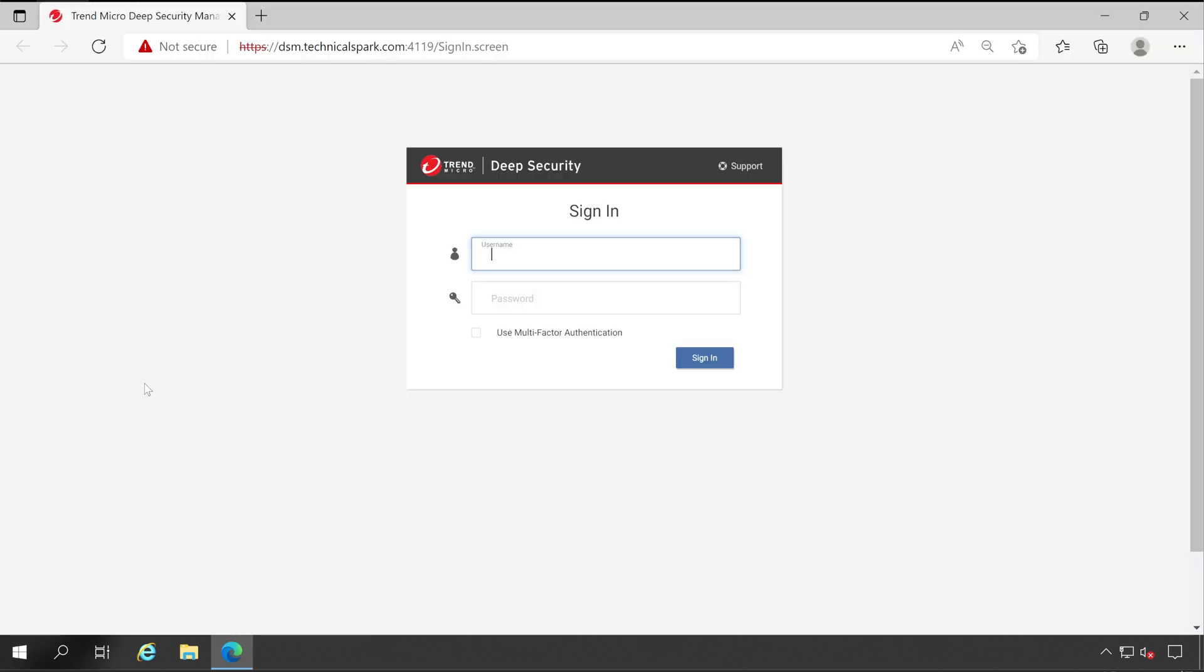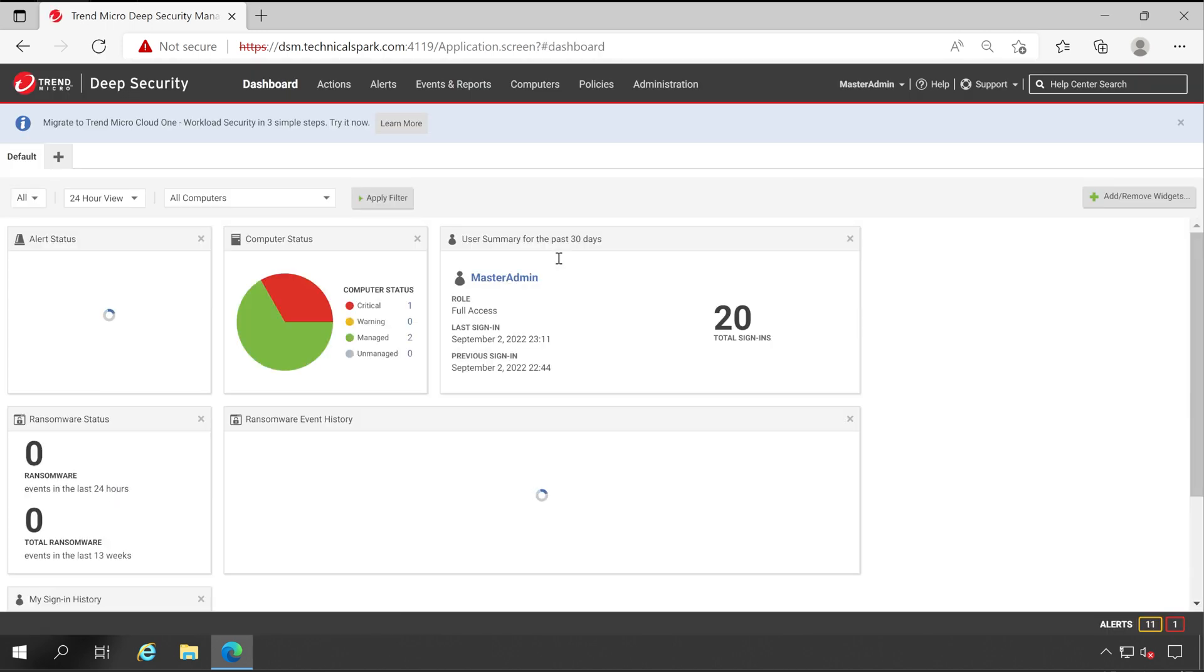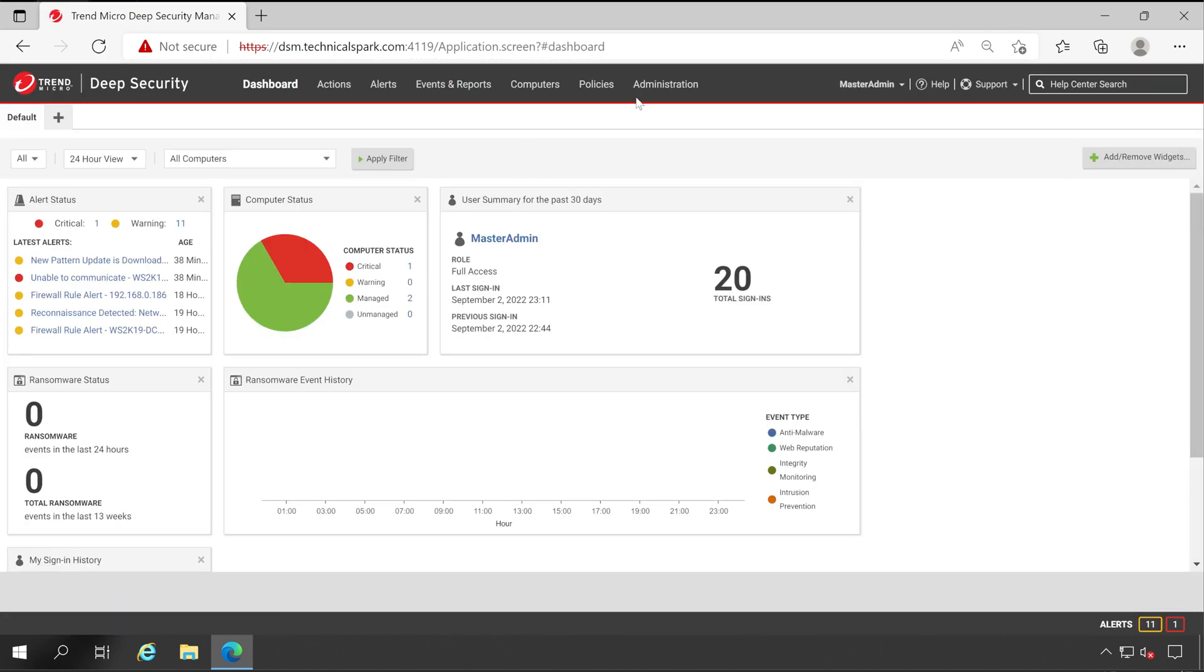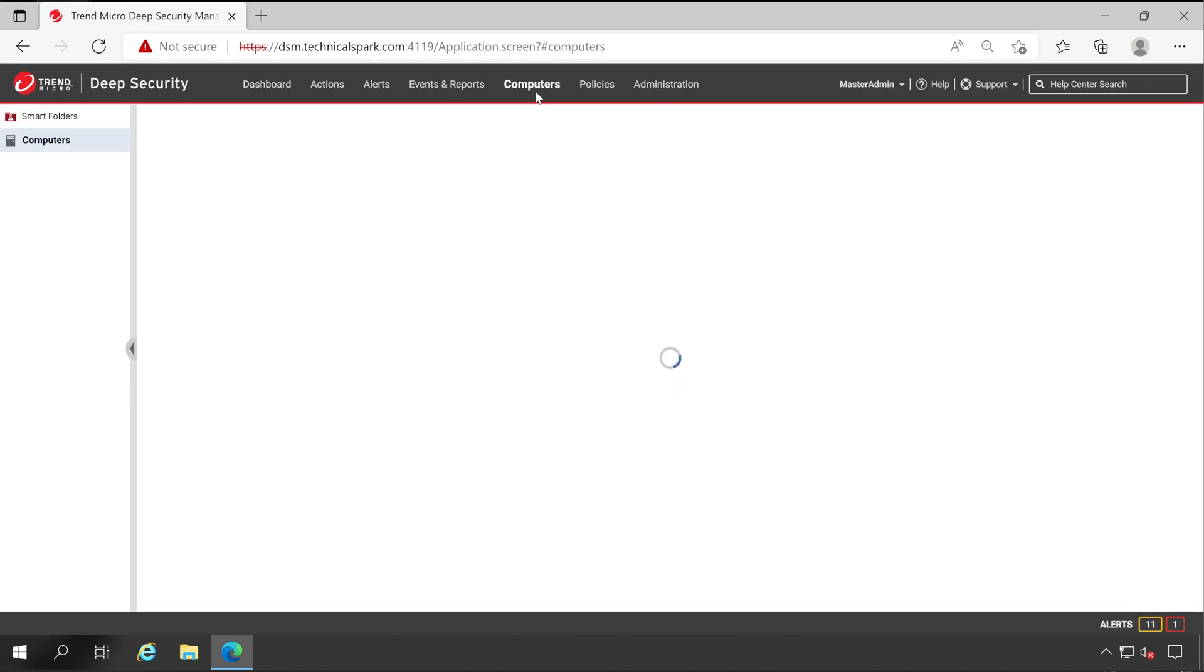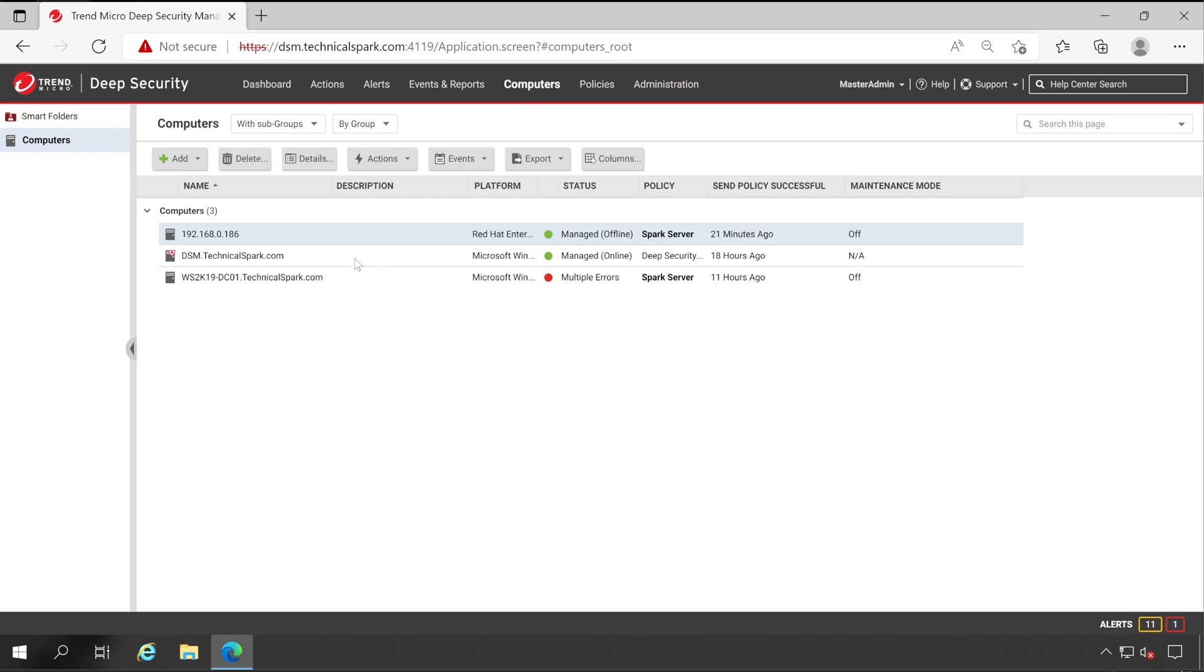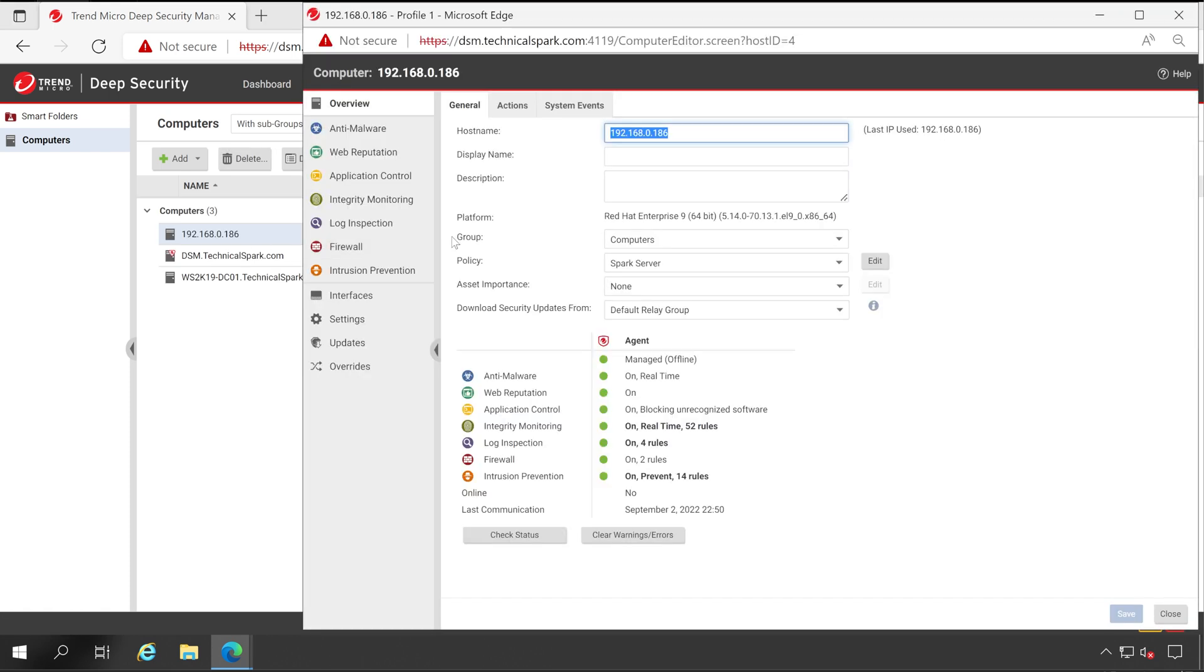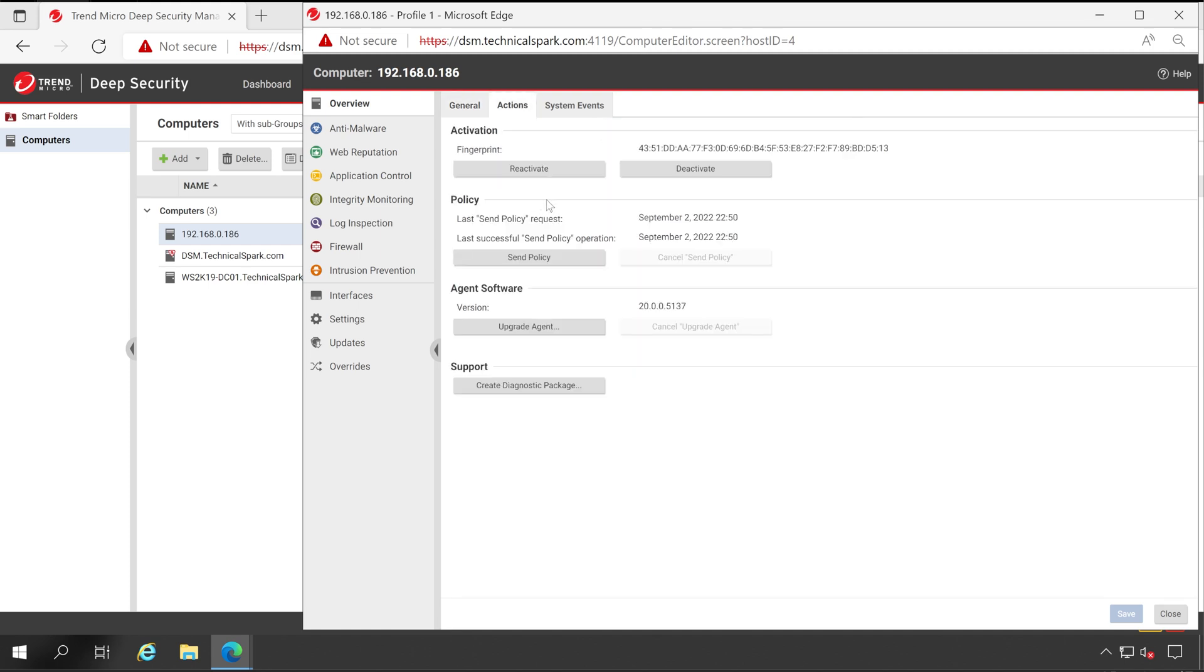First we'll have to open our Deep Security Manager console. Enter your admin credentials here. Once you log in, go to your Computers tab. For example, this is my Red Hat server. If I double click and then go to the Actions, you can see my current version is 20.0.0.5137 and here I got the option to upgrade the agent, which means the latest version is available. Let's check out the latest version.